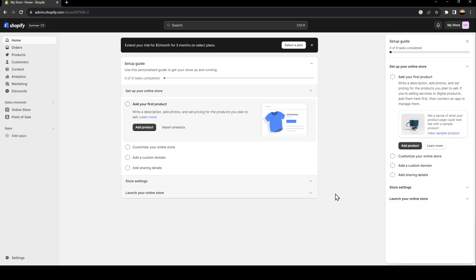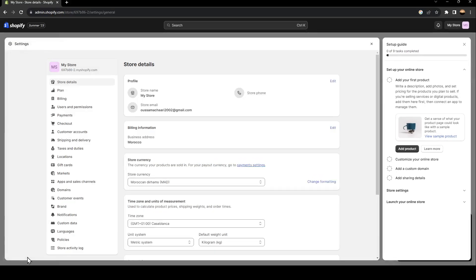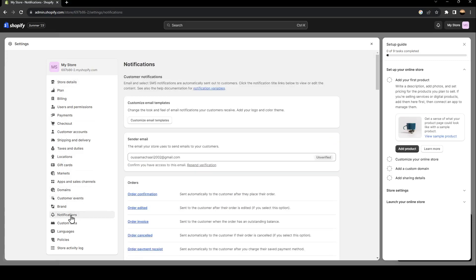As you can see, we are right now on my store on Shopify. It's a store that I created. So after creating your store, you can go to settings. You're going to find it in the bottom left corner. Once you click on settings, you can go to notifications.